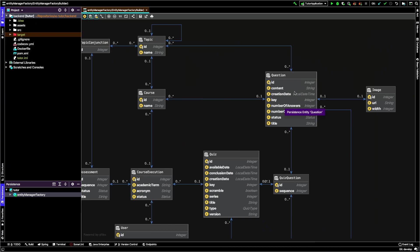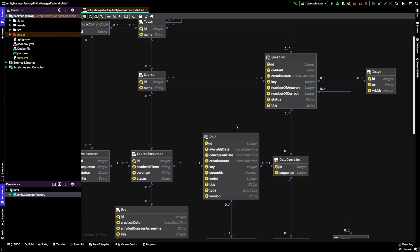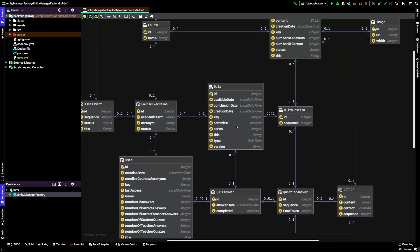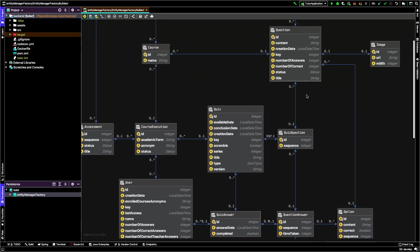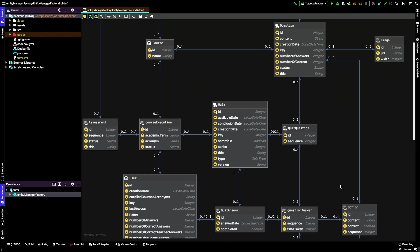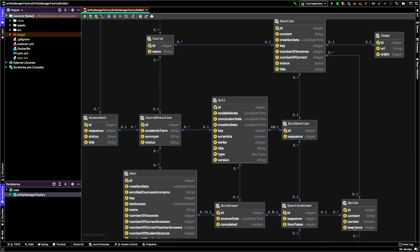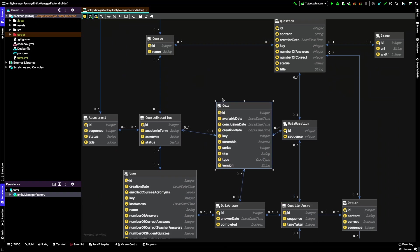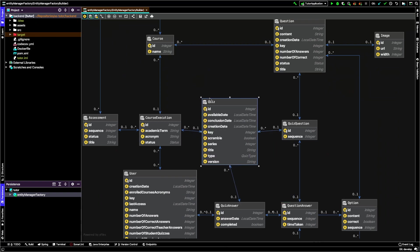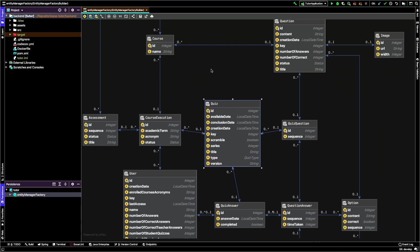A question can have one image. The question can have four options currently. You have a sequence - the position of the option in the question - and whether this is the correct option or not.